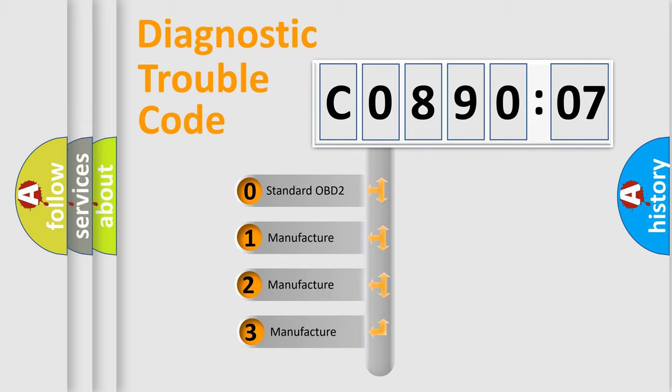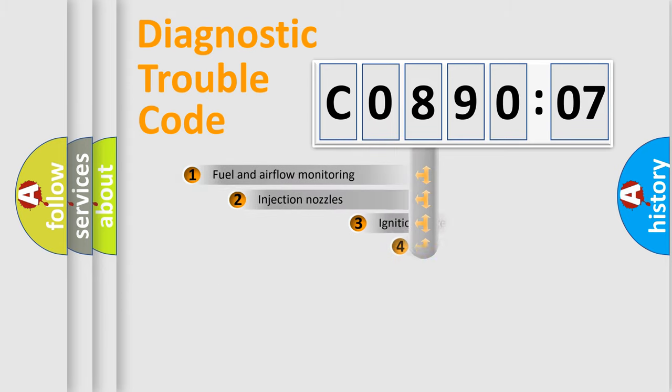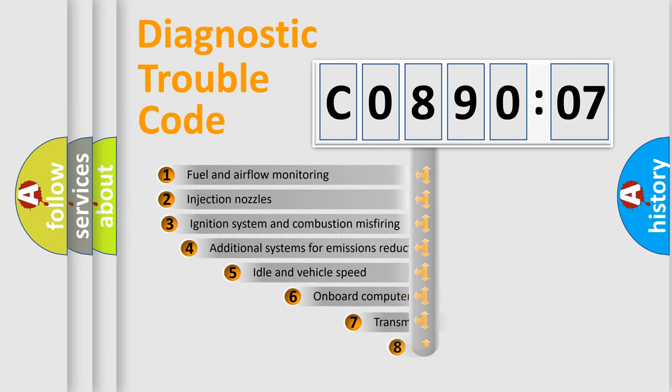If the second character is expressed as zero, it is a standardized error. In the case of numbers 1, 2, or 3, it is a manufacturer-specific error.